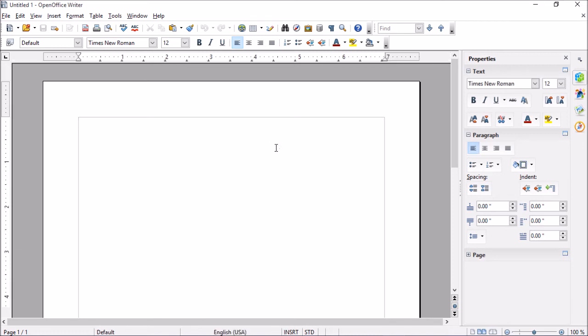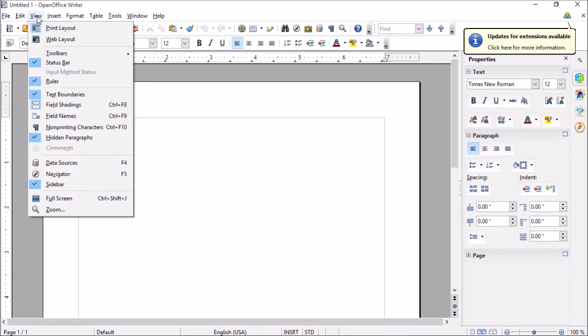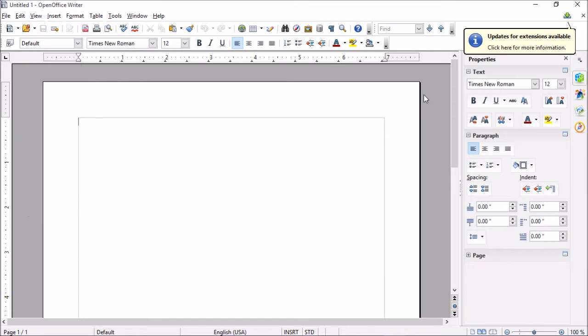When this is open, I want to make sure that we have the sidebar enabled, which is what I have here to the right. To do this, let's go to View and make sure that Sidebar is checked, which mine is.